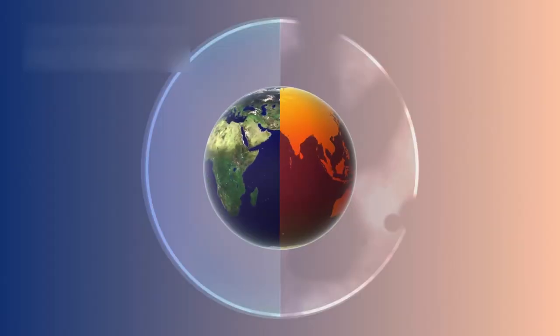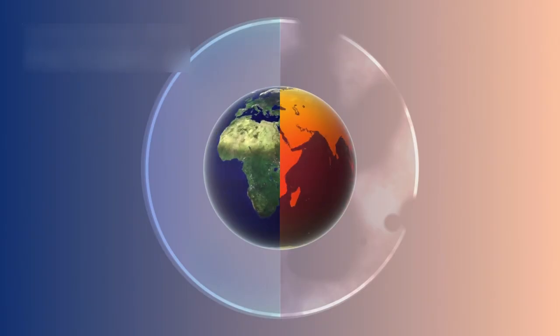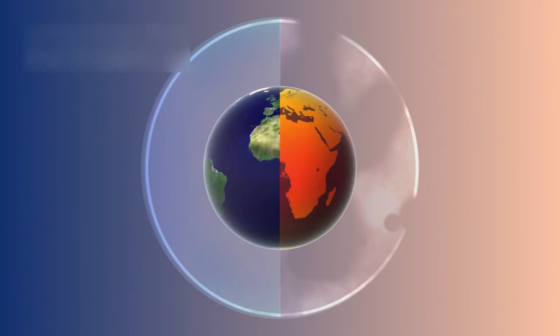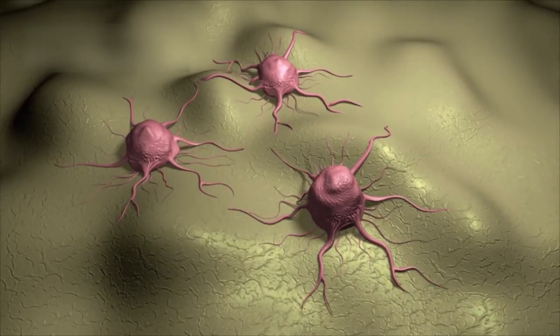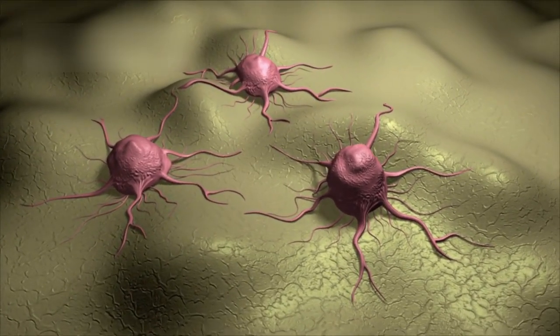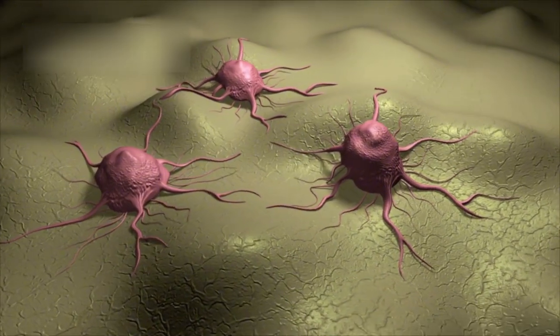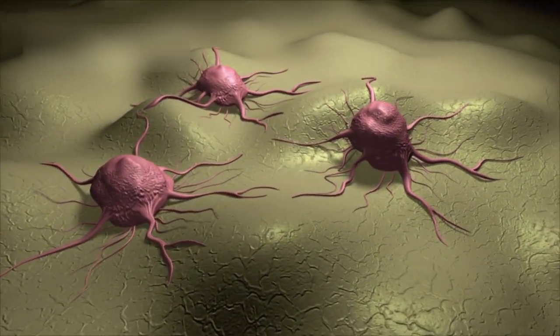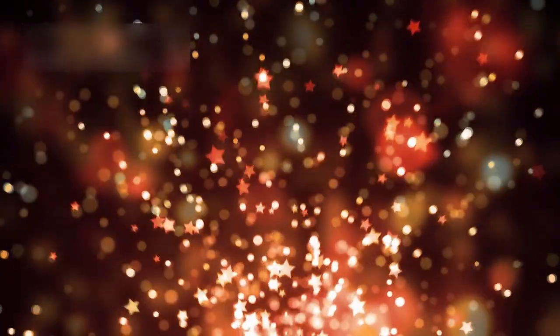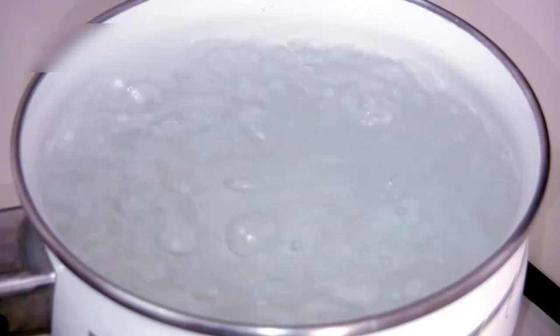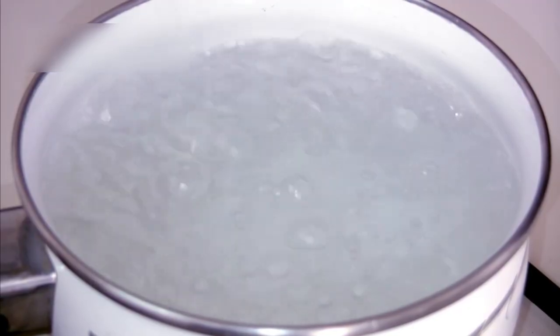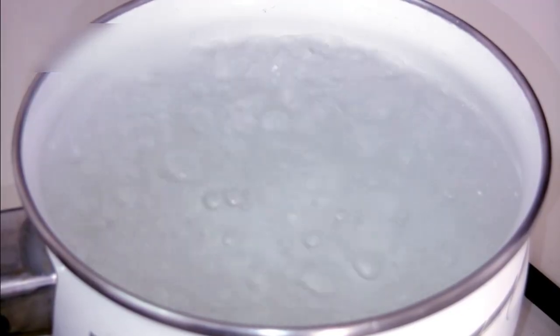Inside Betelgeuse, giant convection cells move heat outward. Each cell can be larger than Earth's entire orbit. This scale is almost impossible to imagine. When hot material rises and cooler material sinks, the surface brightness shifts. These movements create a turbulent appearance. The surface is never calm or stable. Scientists describe it as boiling.